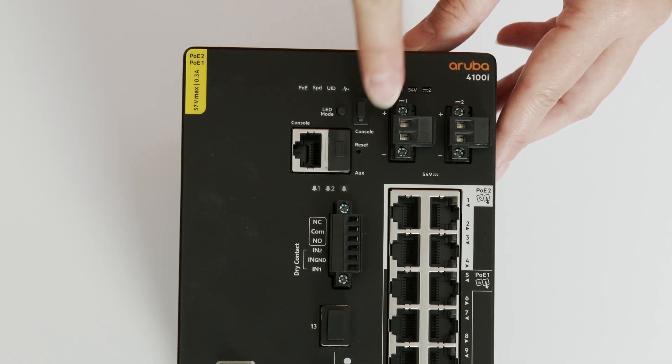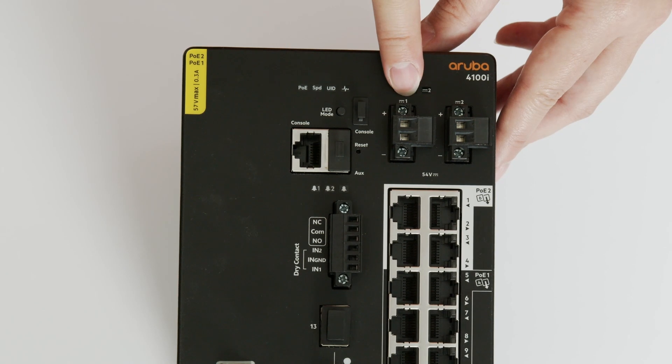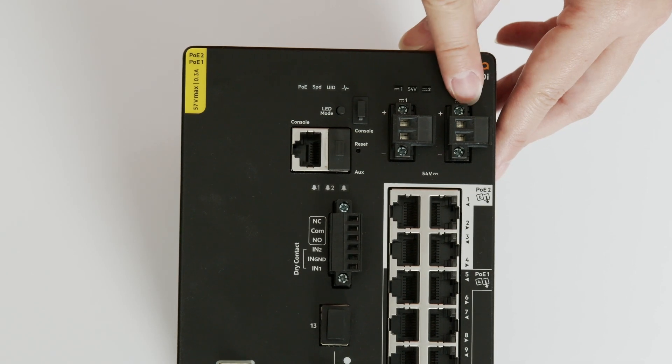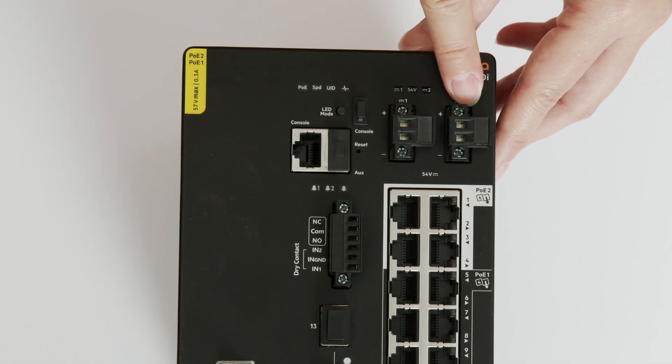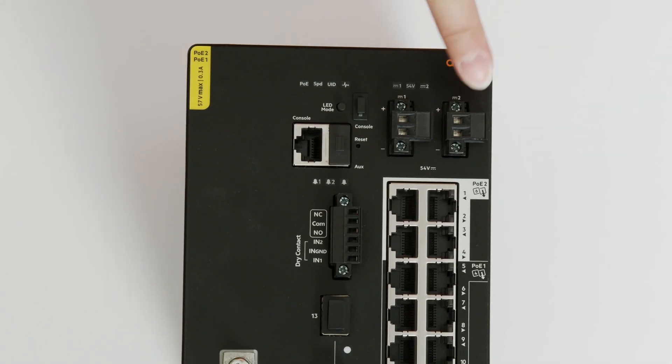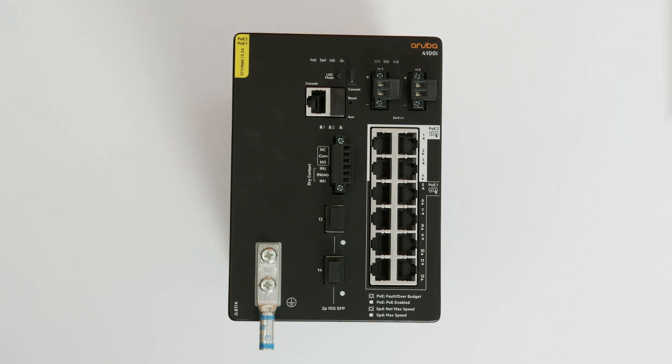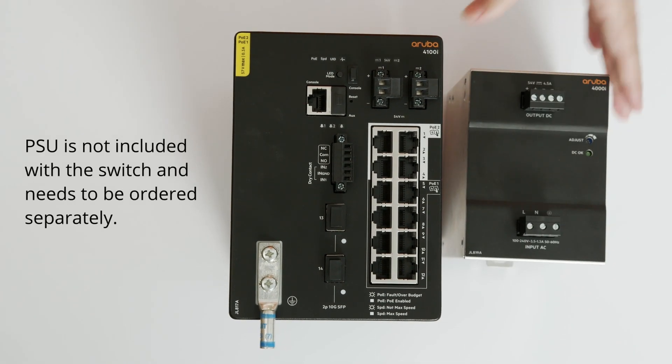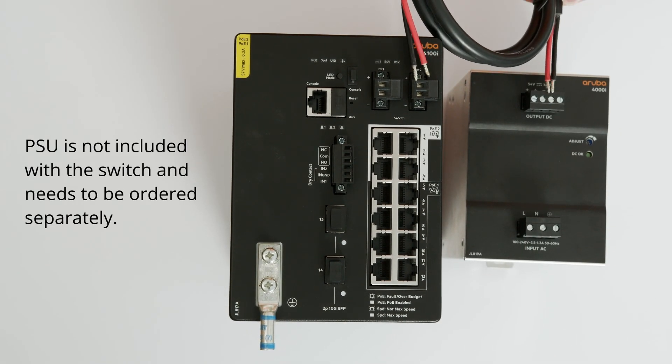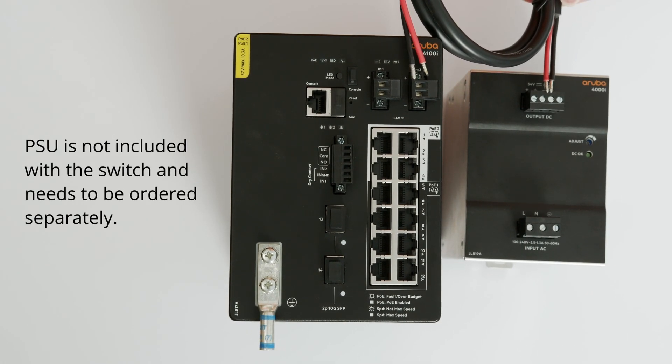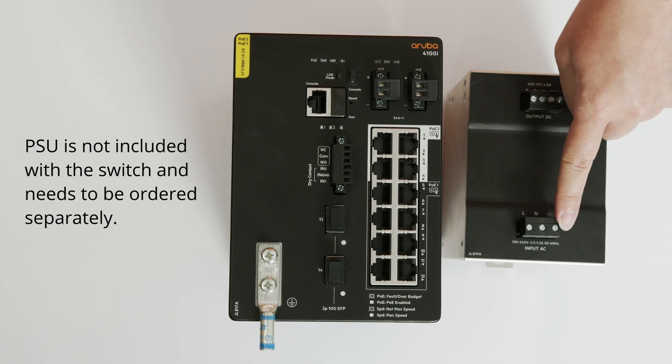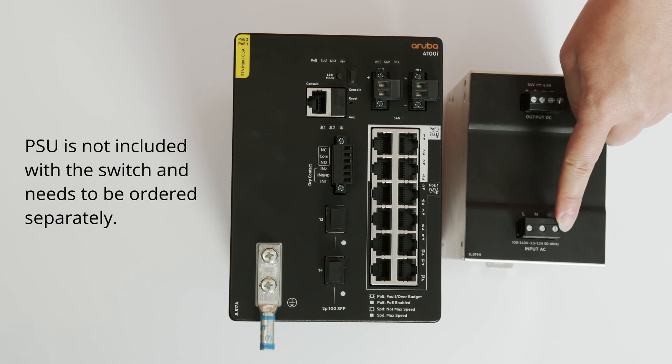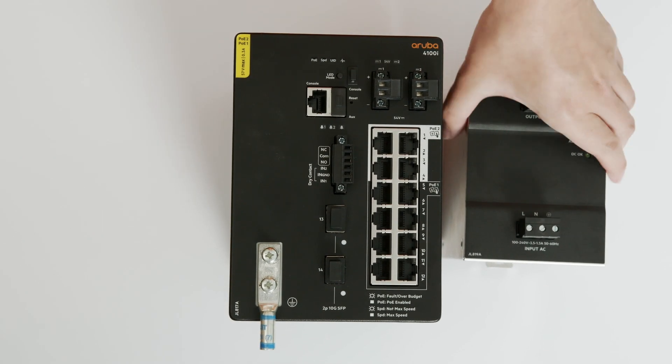The switch supports up to two external power supplies that need to be purchased separately. Here is an example of an AC power supply. You will need to use the supplied cable to connect it up to the switch. You will also need to cable in the power supply into your power source.